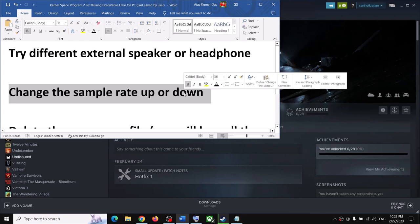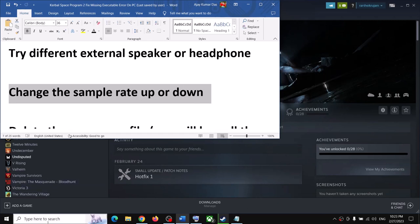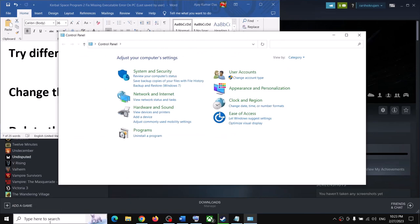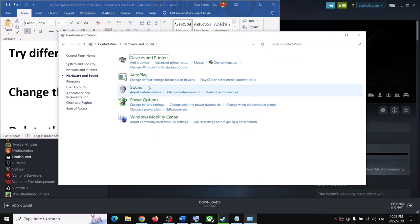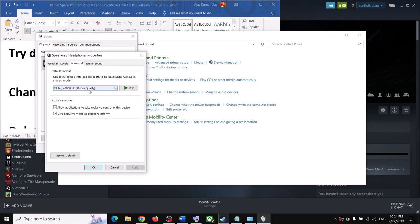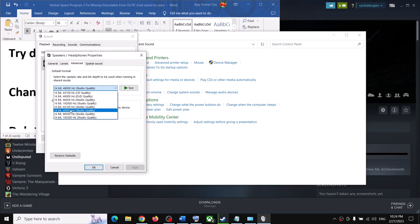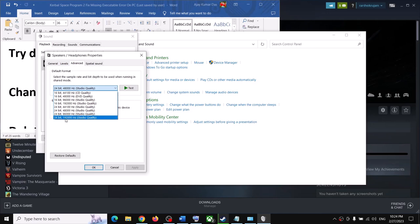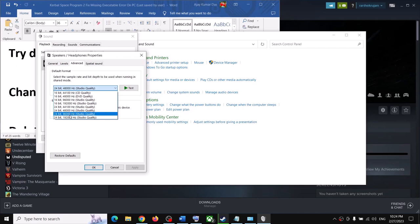The next step is to change the sample rate for your speaker. Open Control Panel by typing it in the Windows search box, go to Hardware and Sound, then Sound. Select your speaker, right-click and select Properties, then go to the Advanced tab. Try changing the sample rate — if it's set to 24-bit 48,000 Hz, try 24-bit 96,000 Hz or 24-bit 192,000 Hz, or go down to 24-bit 44,100 Hz. Try different sample rates and check which one works.